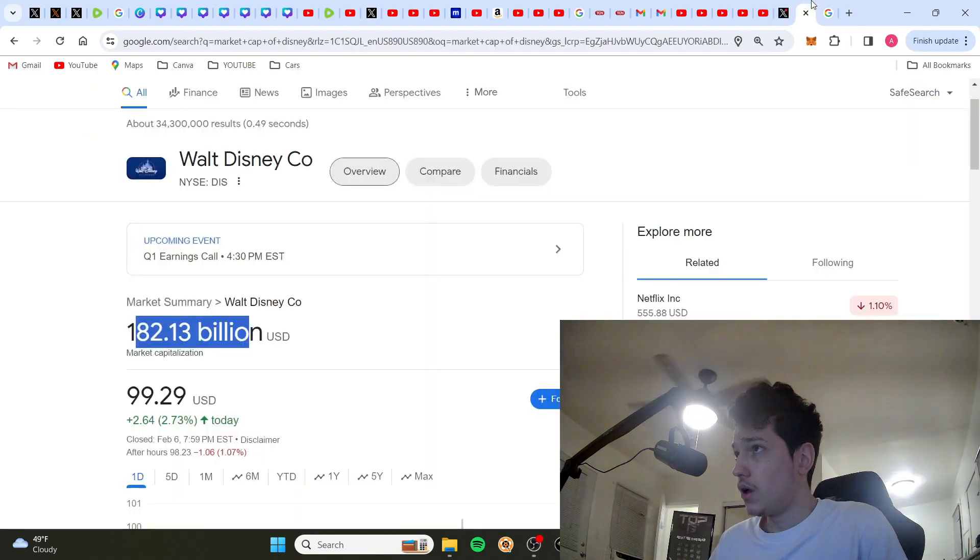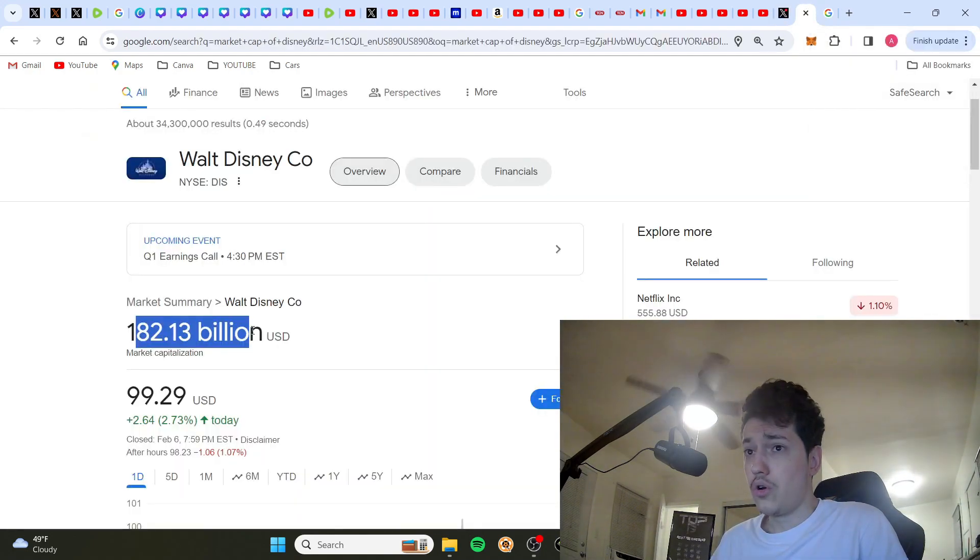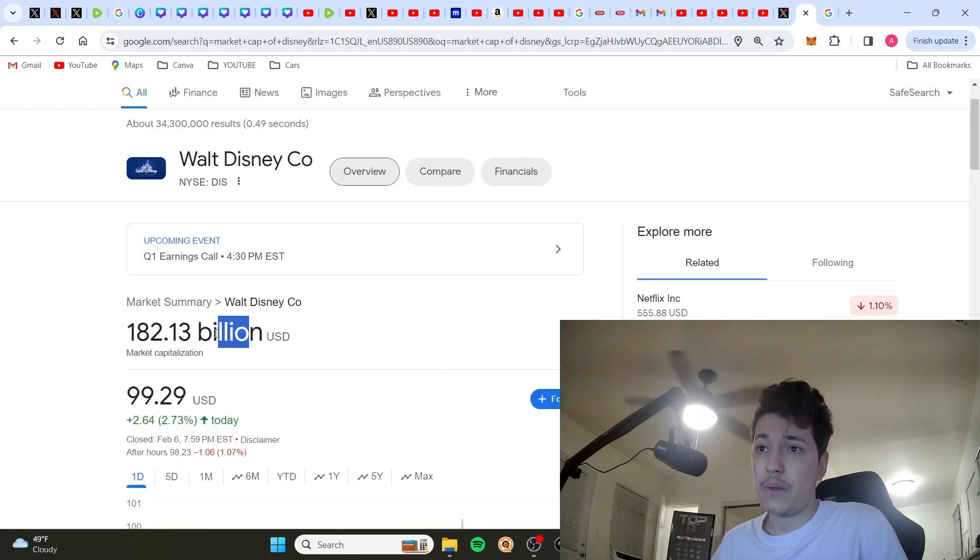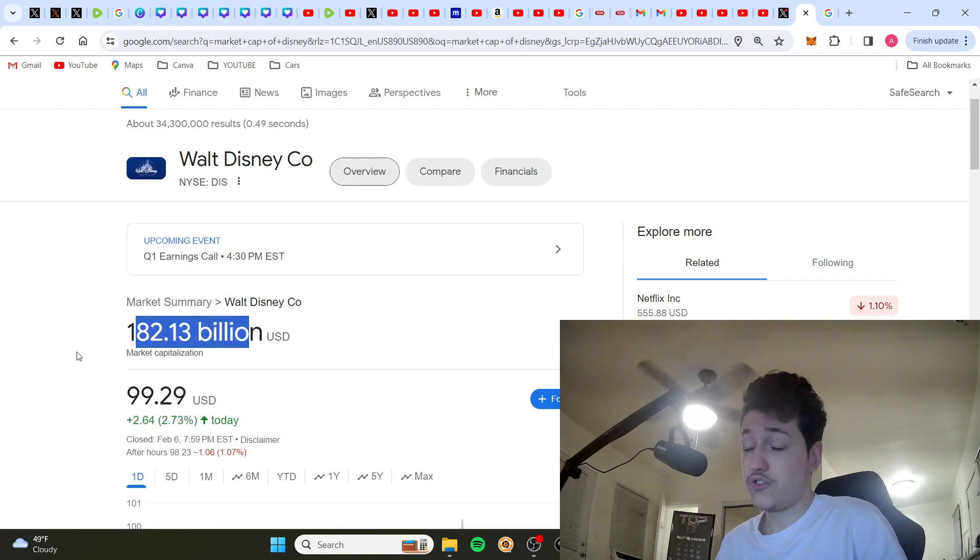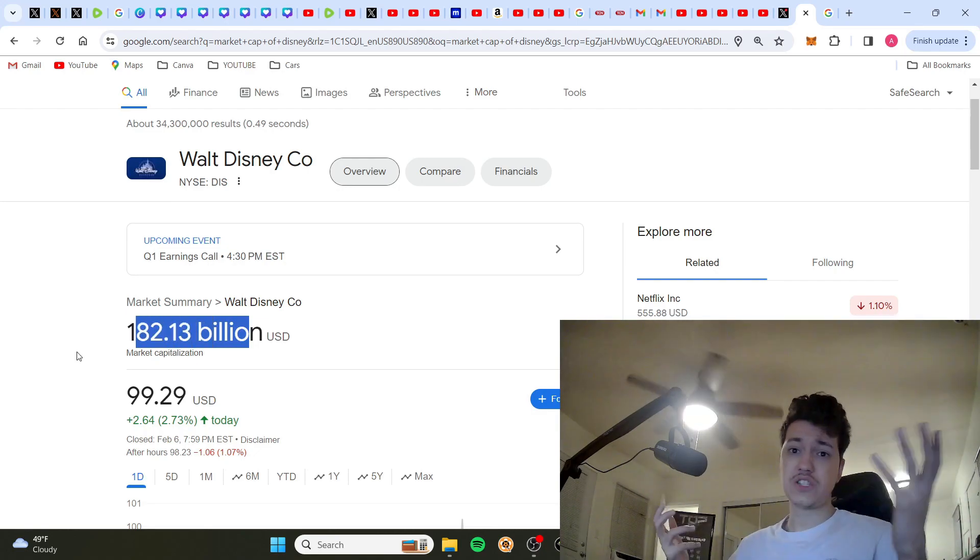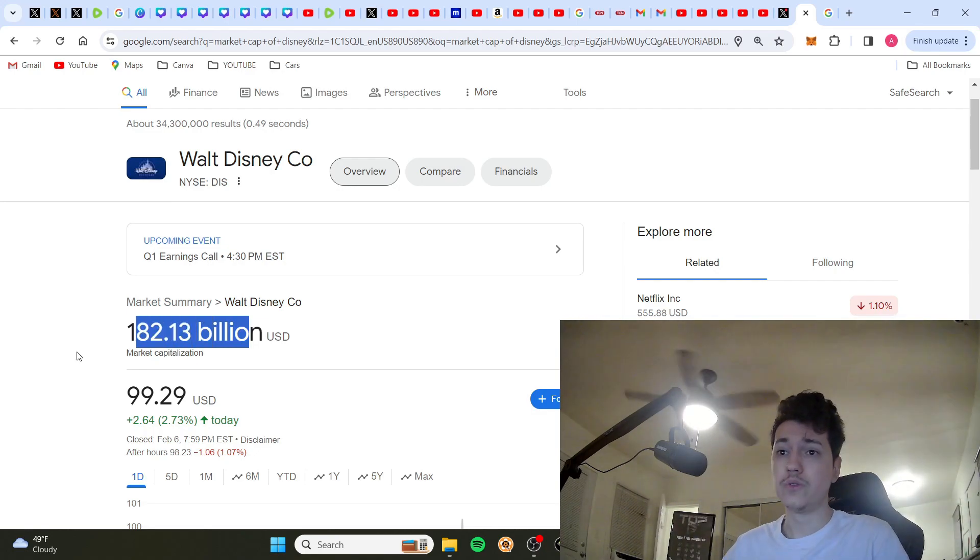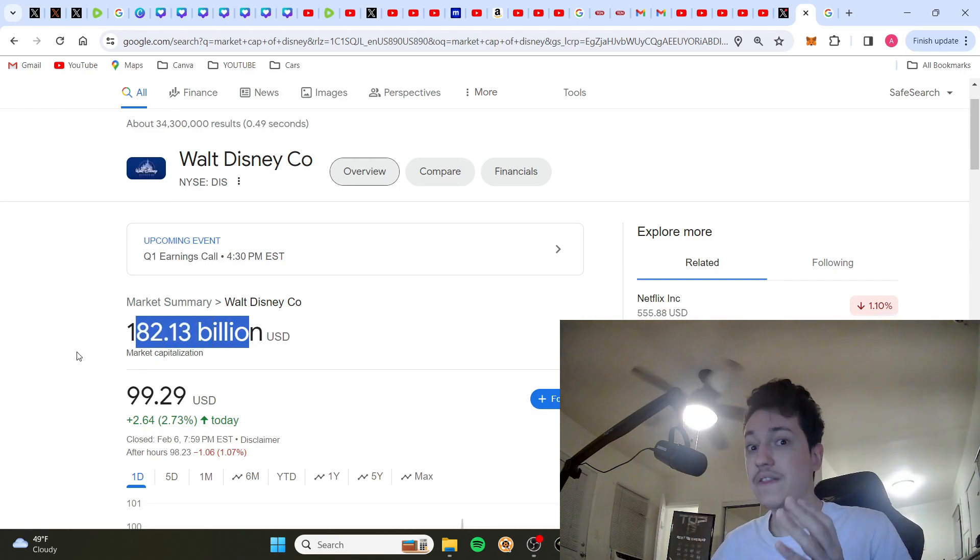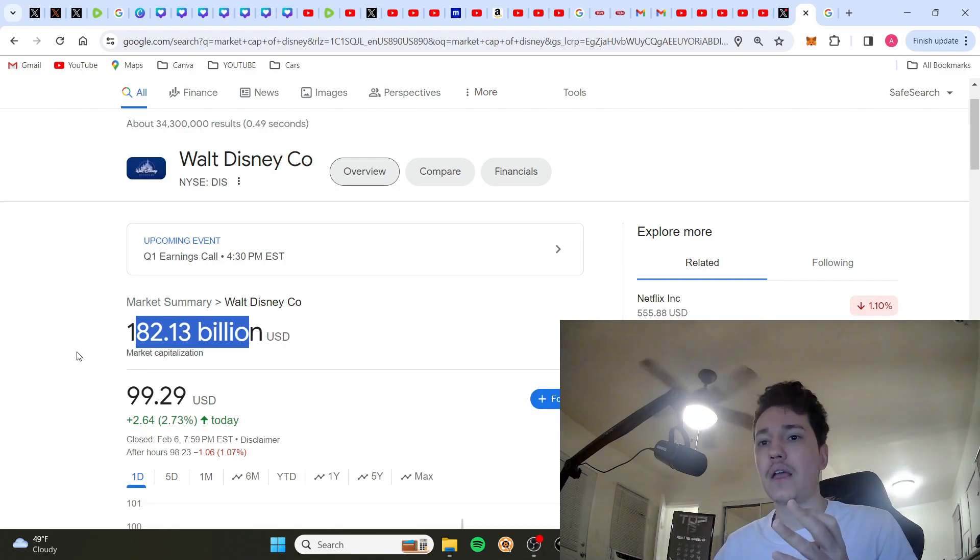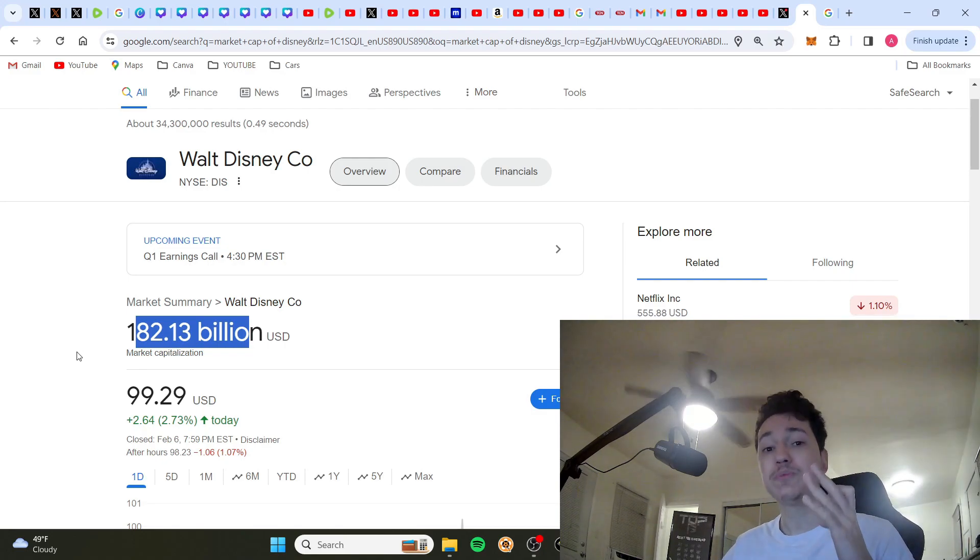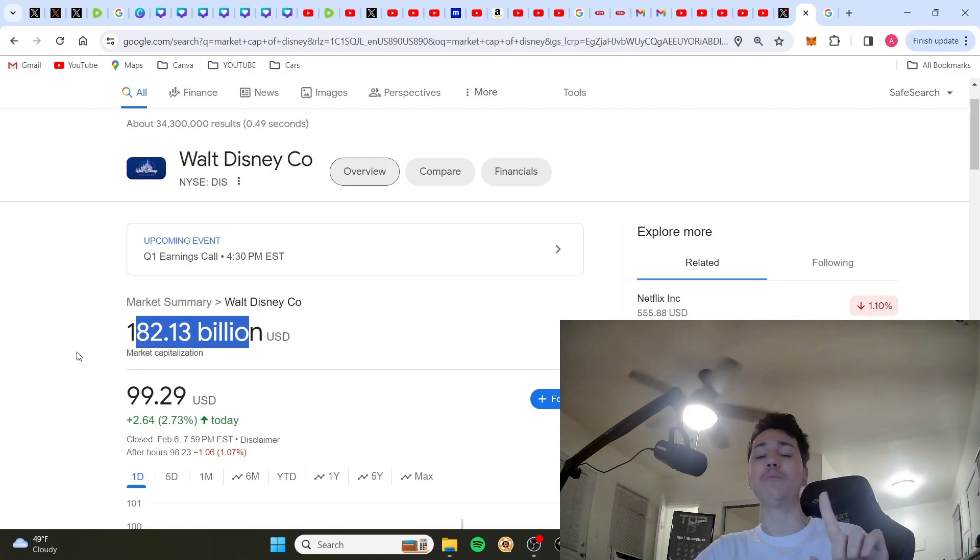But anyway, Elon could theoretically buy Disney is what I'm saying. And you might ask yourself, well, what if they say no? What if they refuse? Twitter did the same thing. But ultimately, they had no choice but to sell themselves because they're a public company.